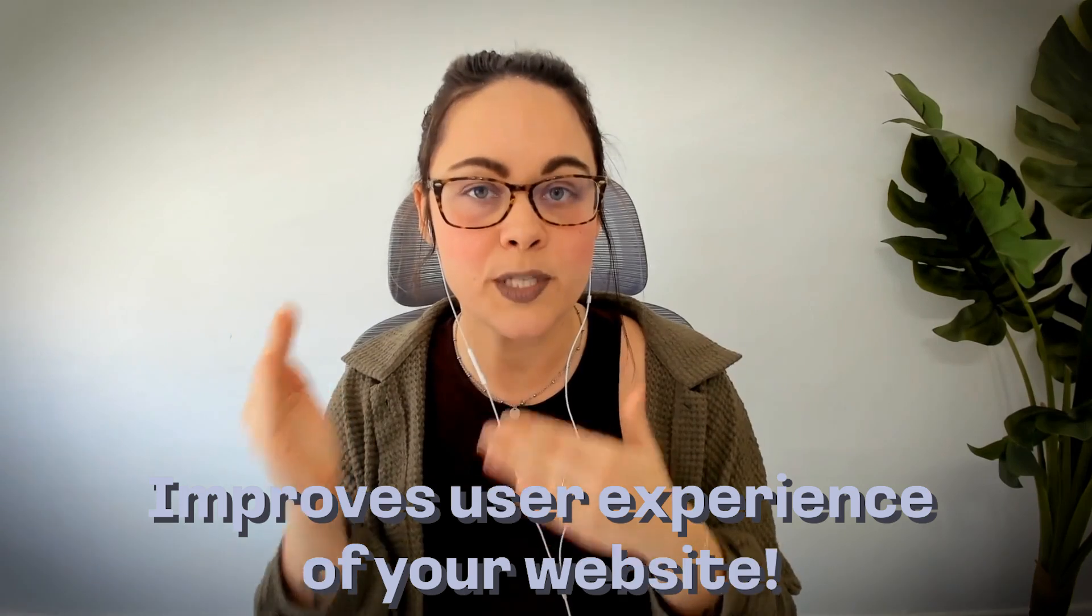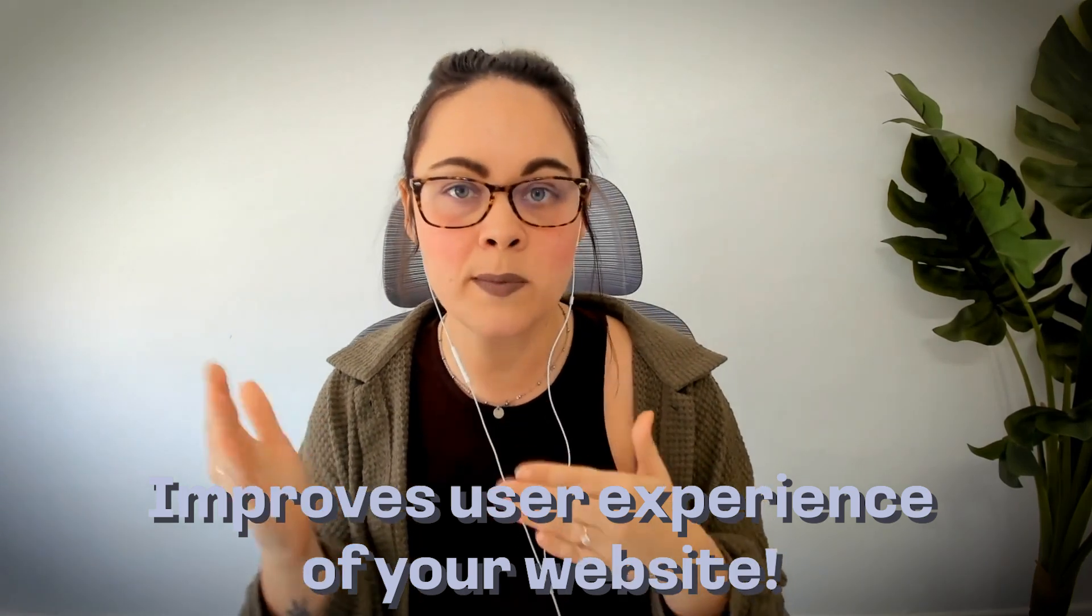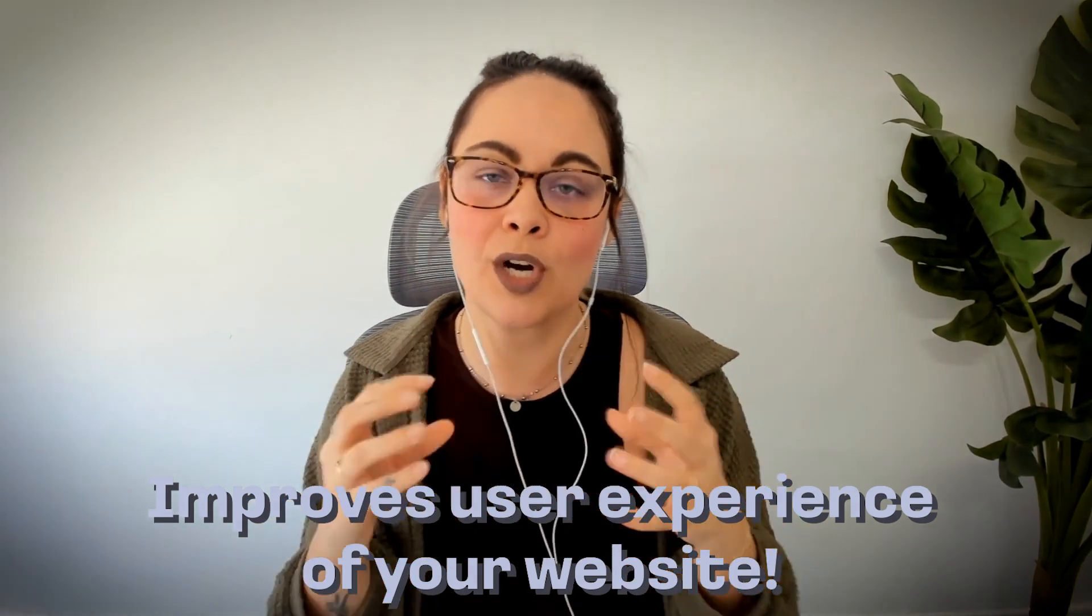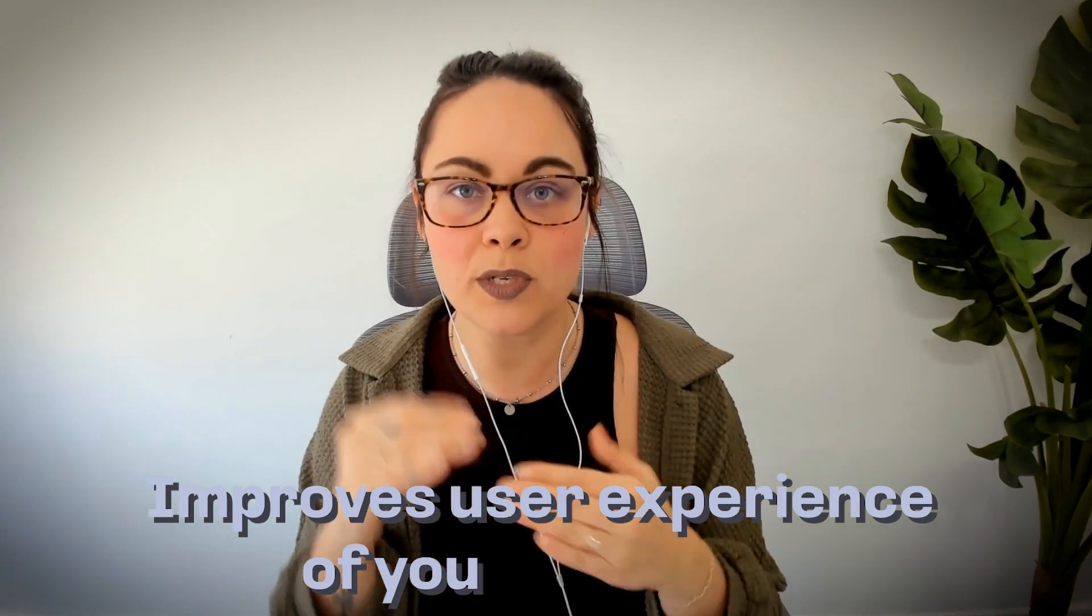It improves the user experience of your website. It keeps people on your website longer, and it portrays you as the expert because they're getting to know your content, your perspective, and navigating through all of the pages on your website, which then leads to more conversions.